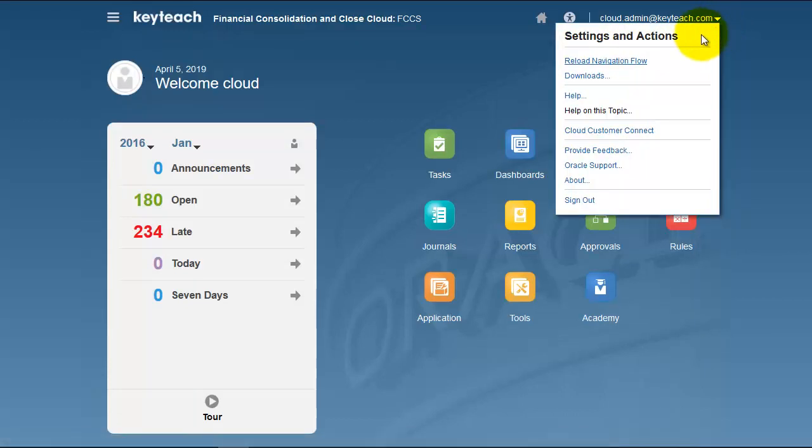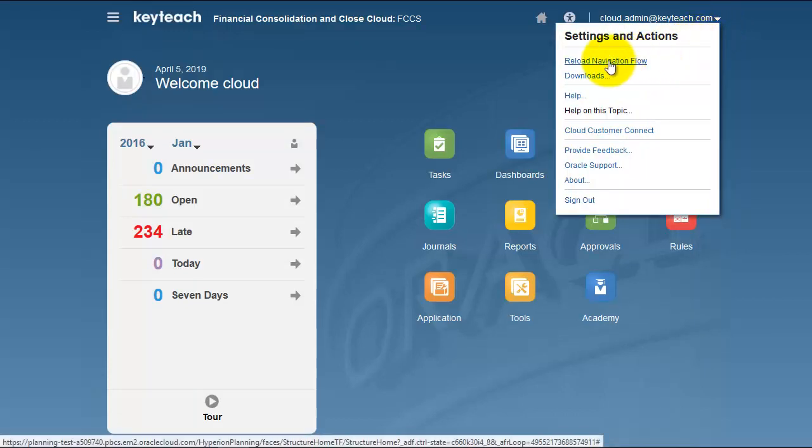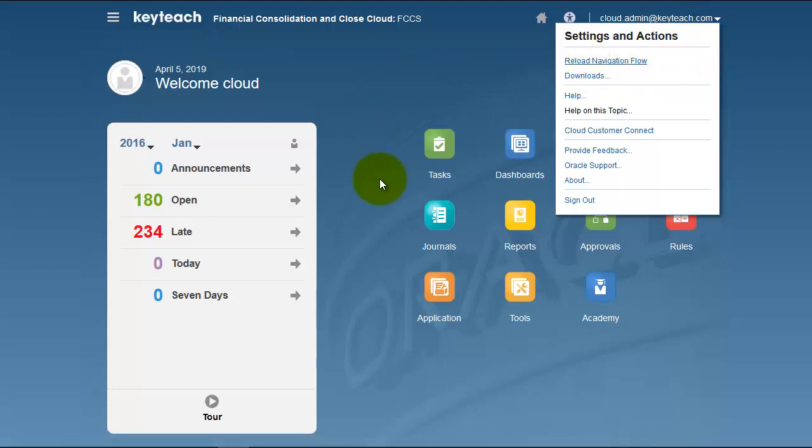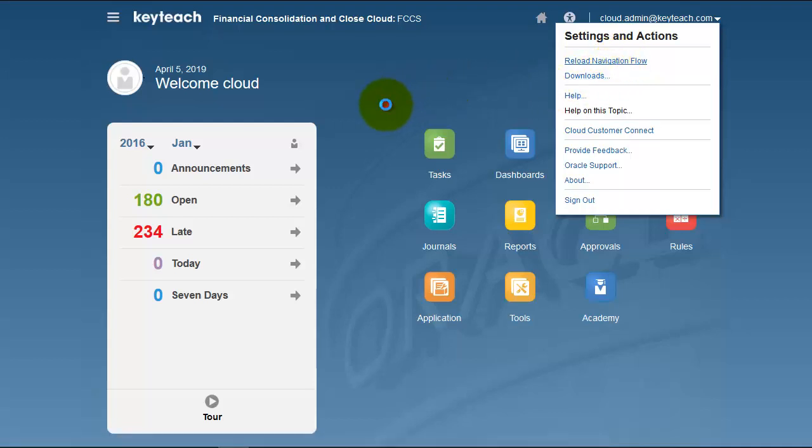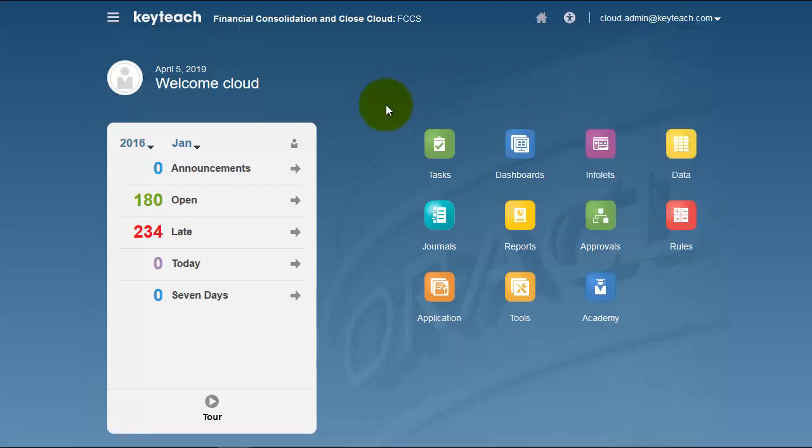You'll also use the Reload Navigation Flows option when you customize cards and clusters using navigation flows. This will reload a new navigation flow, which could potentially change the layout and customized setup of your cards and clusters.